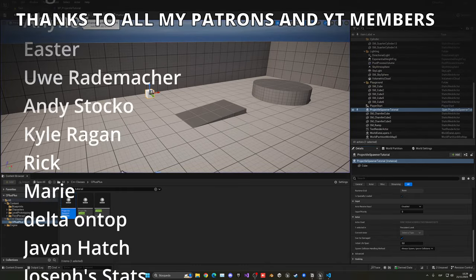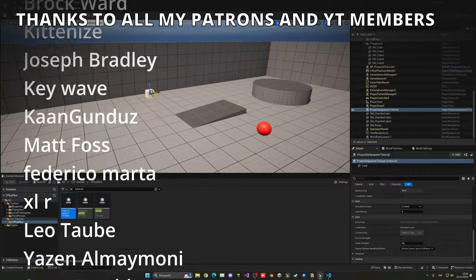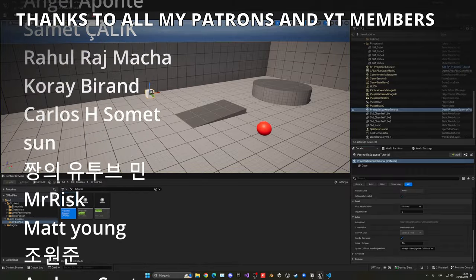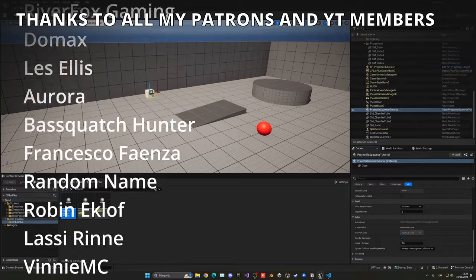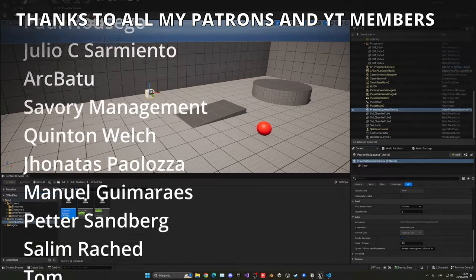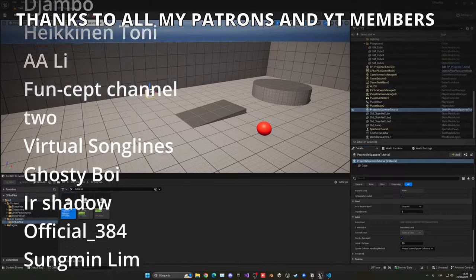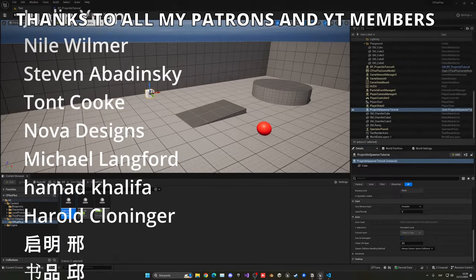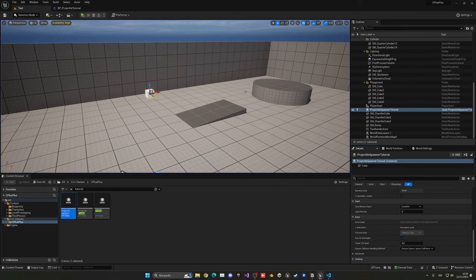That's it, guys! If you found this tutorial helpful, please like the video and subscribe to my channel. I have lots of Unreal Engine 5 videos and tutorials — check them out, check out my new course on Game Dev TV, join my Discord server, follow me on socials, and bye bye!